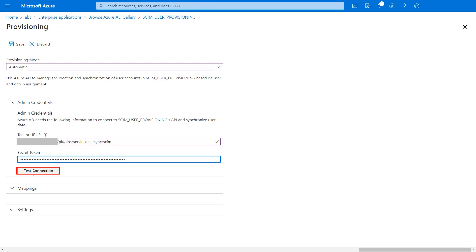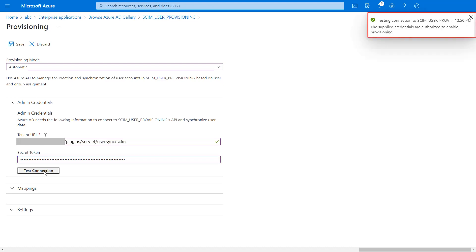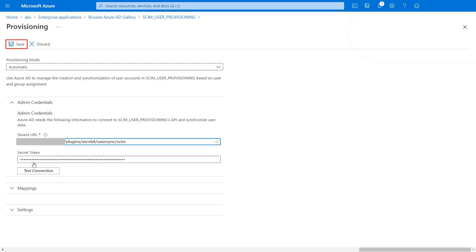Then click on test connection to verify the connection. Your connection has been tested successfully. Then click on save.